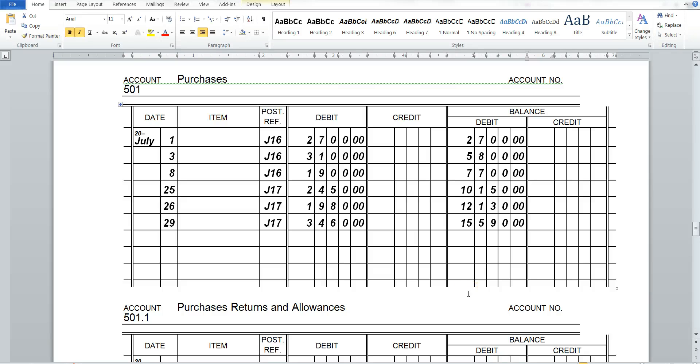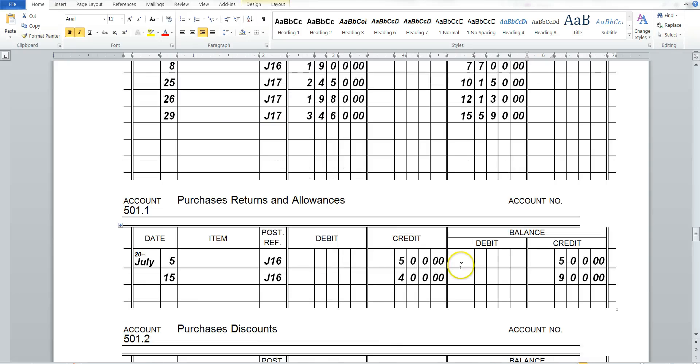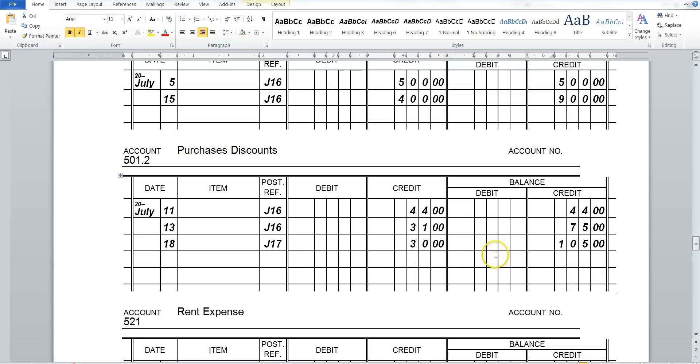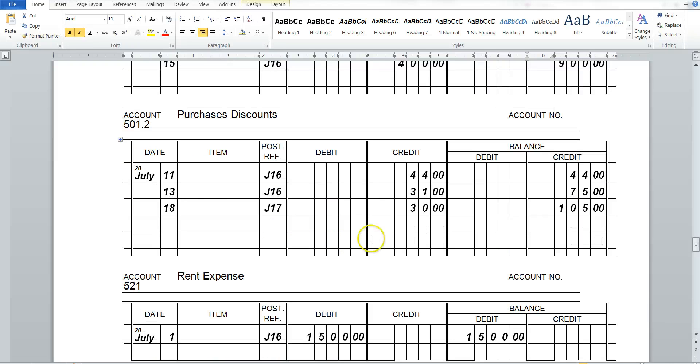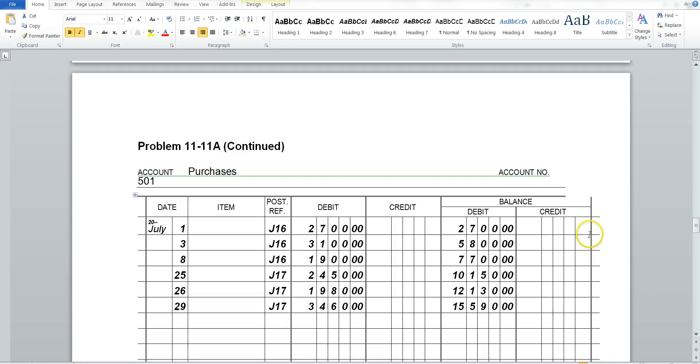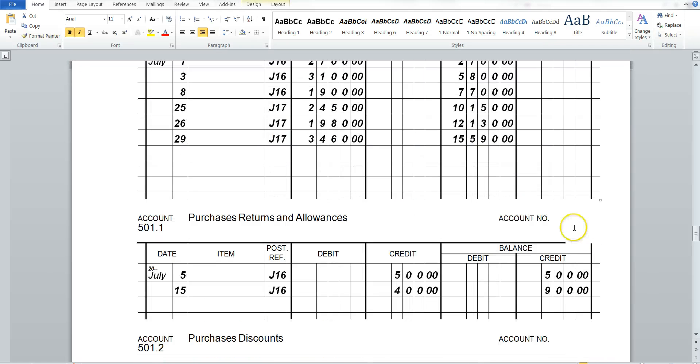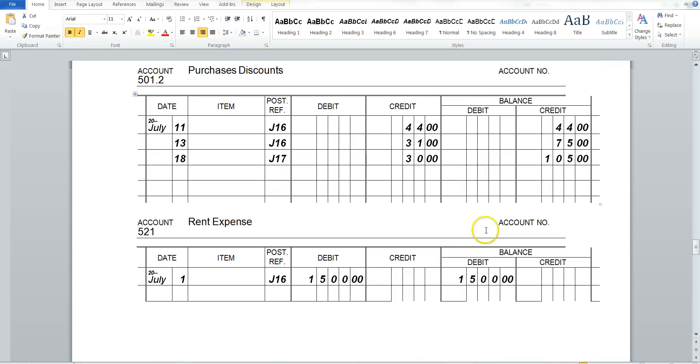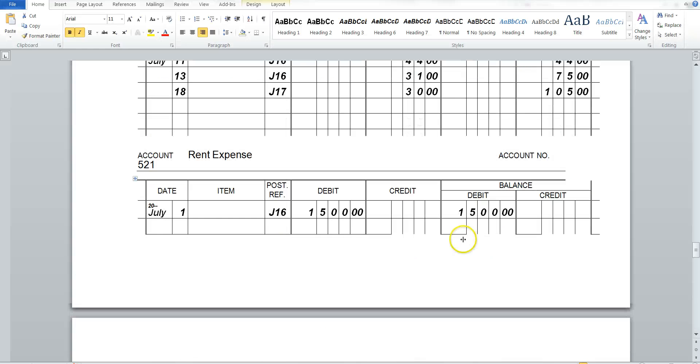We have our purchases. We like keeping track of what we've purchased. We have a purchase account. We have our purchases returns and allowance account. And our purchases discount ledger. And each one, we're just transcribing straight from the general journal, page 16 and 17, right to our general ledger account. And we're making sure that it's all going into the right account. Rent expense we paid.